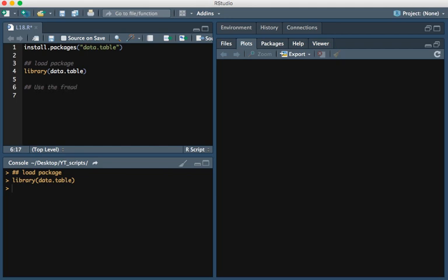I'm going to create a variable called data. Data is equal to fread, and then assuming your large file is just called largefile.txt, you would execute this command and your data would be loaded into R.